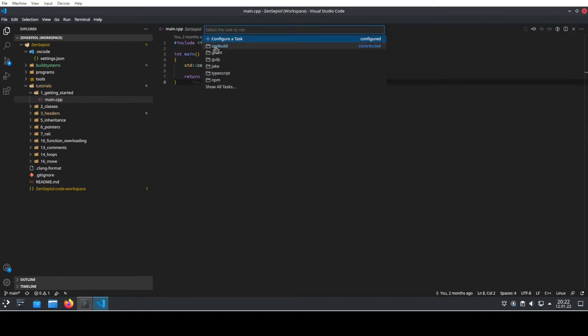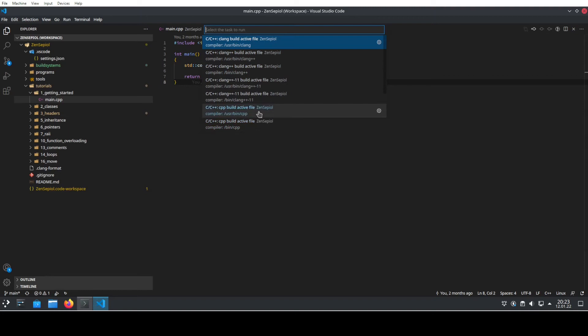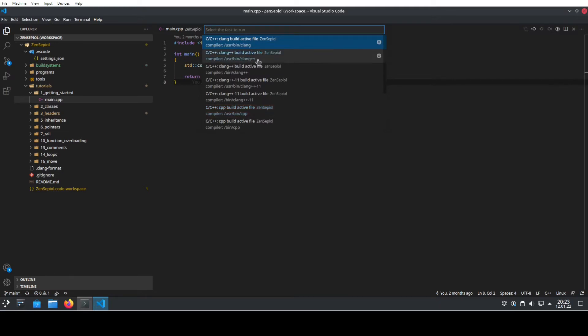We click on that and then we have the option of CPP build. We have this because we installed the extension before. We choose this one and now we can choose several options depending on what compilers you have installed on your system. Today I will show how to do it for Clang. That's why we use /usr/bin/clang++ for that.